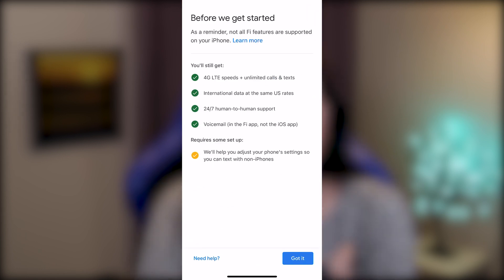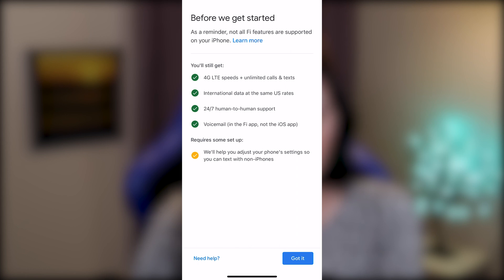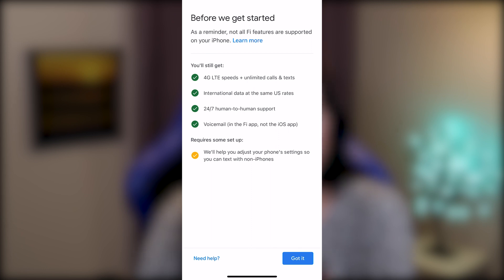Before we get started, as a reminder, not all 5G features are supported on your iPhone. You still get 4G LTE speeds and unlimited calls and texts, international data at the same U.S. rates, 24/7 human-to-human support, voicemail in the Fi app — not the iOS app — and it requires some setup.